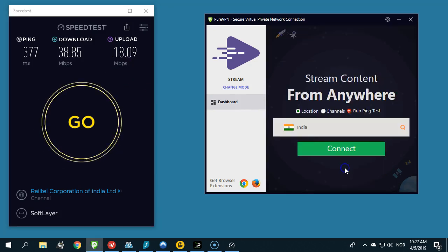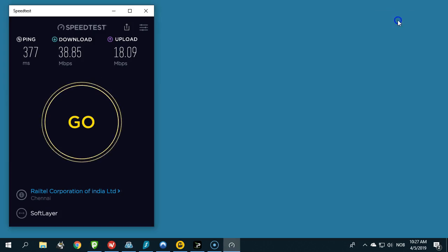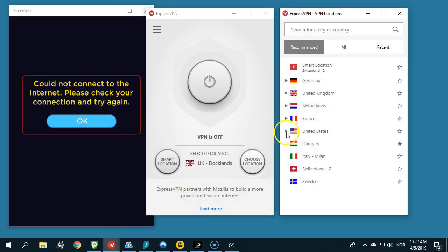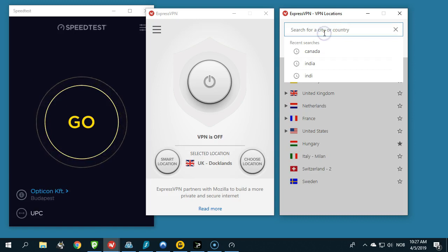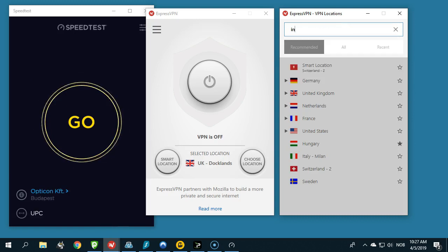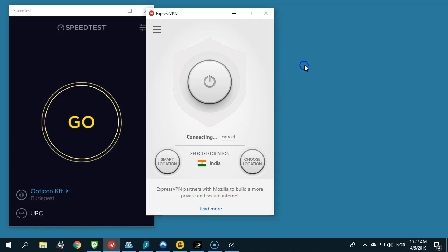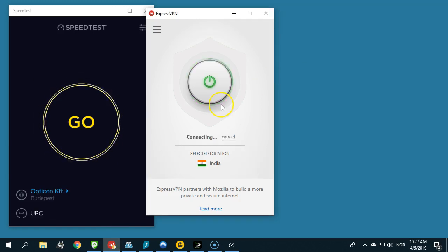Let's start comparing. Let's go to ExpressVPN - this is supposed to be one of the fastest providers out there. Let's find the server in India and connect.